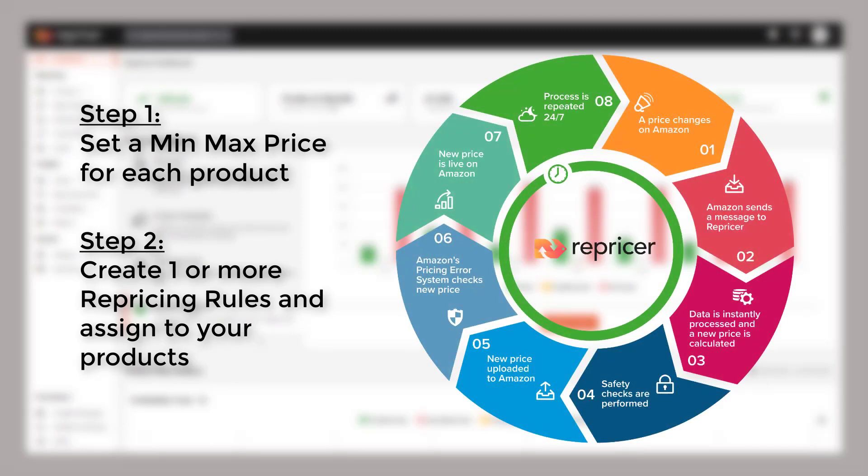In order to reprice, Repricer is constantly dealing with hundreds of thousands of repricing events. What these events are is a notification from Amazon every time one of your competitors changes price. Every time we get one of these notifications, we apply your repricing rule and if a change needs to take place, we'll then upload this to Amazon to beat your competitor. This automated process will ensure that you are always competitive and securing those sales.